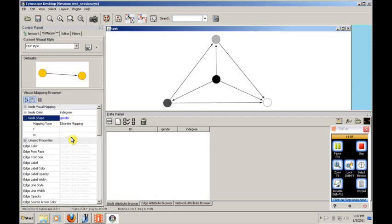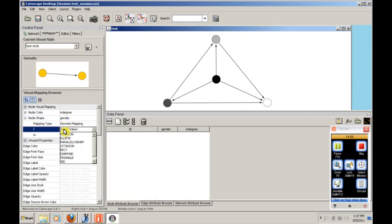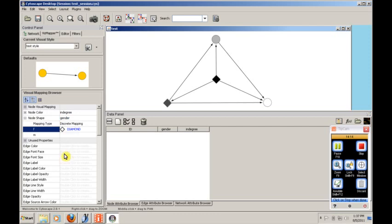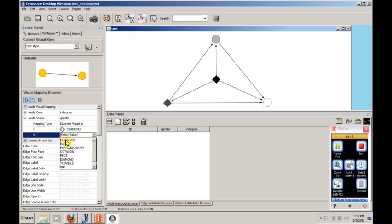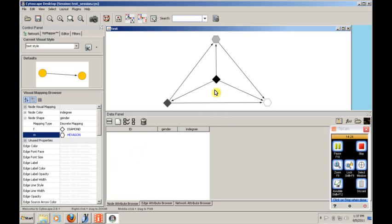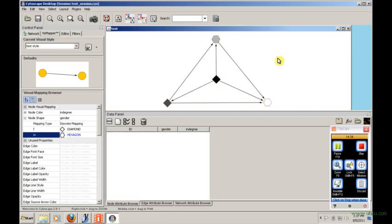So what this will do is this will give us an option. What should the shape be for female? And so for female, let's pick a diamond. And for the shape for male, we'll pick hexagon just for fun. And as you can see, if the mapping has worked properly, the diamonds will all be female and the hexagons will all be male. And they are. So you can use these visualization capabilities to help refine even your analysis of these things. So these are just a few of the features that you can use for the vis mapper.